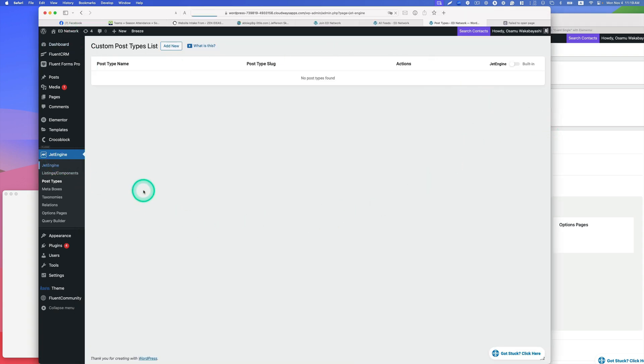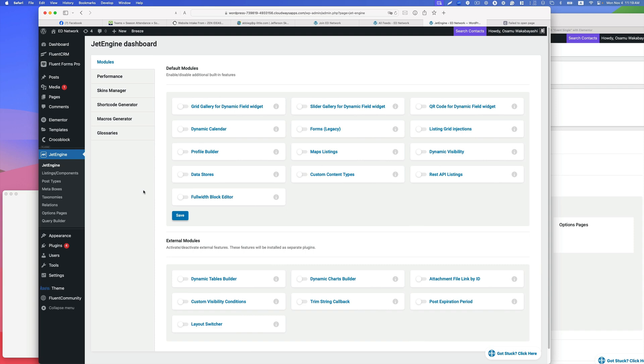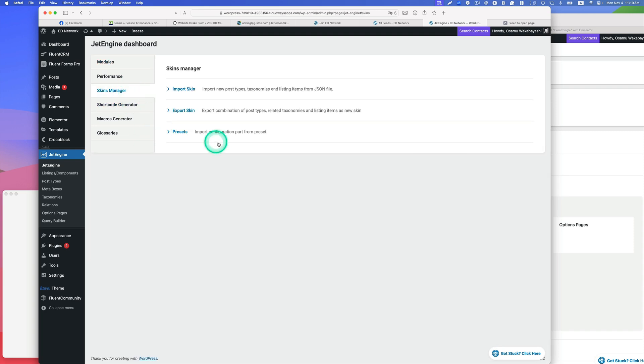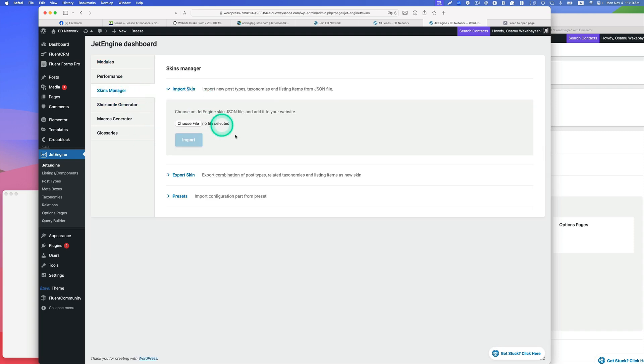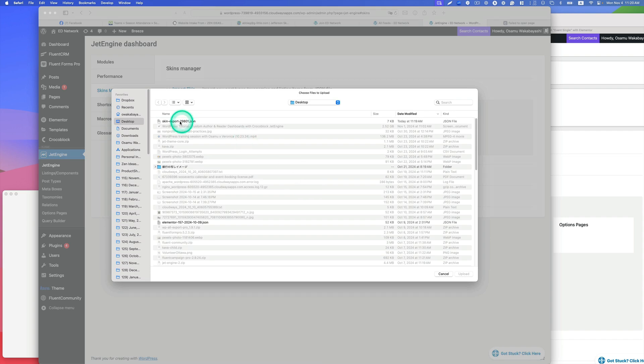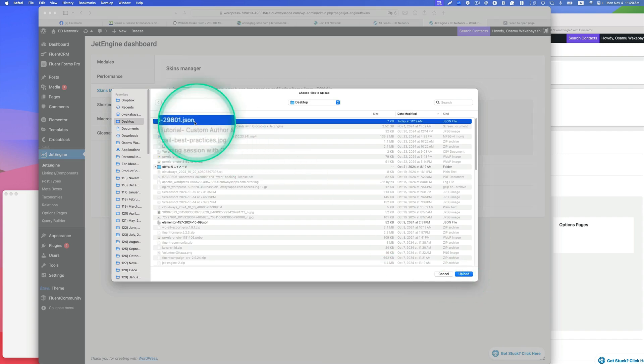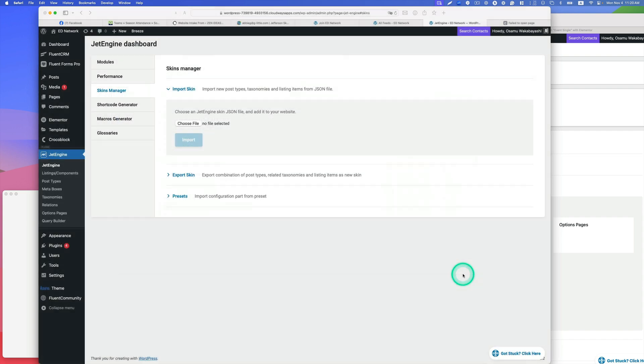Now let's go to the new developmental site here, and then Jet Engine, then skin manager. Now import, then choose file. So this one, the JSON file, and hit upload and hit import.